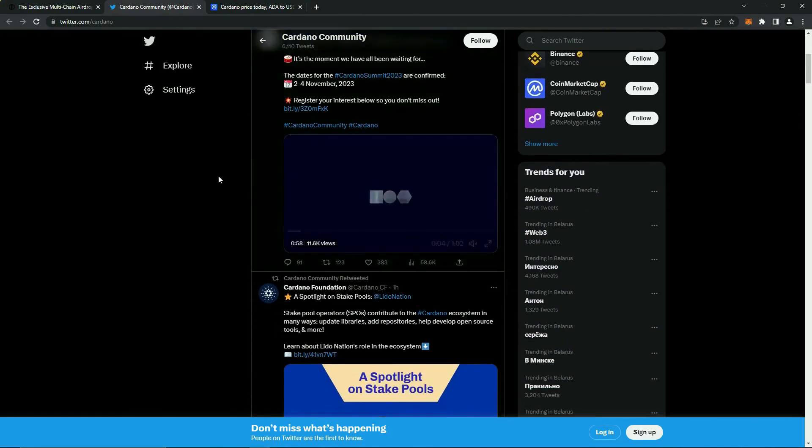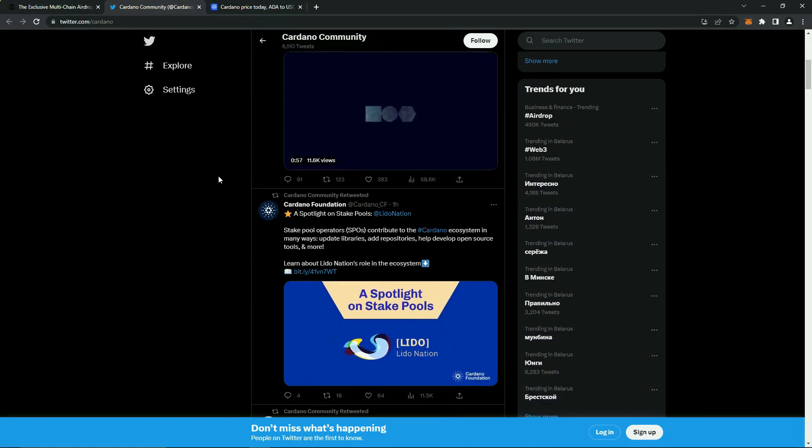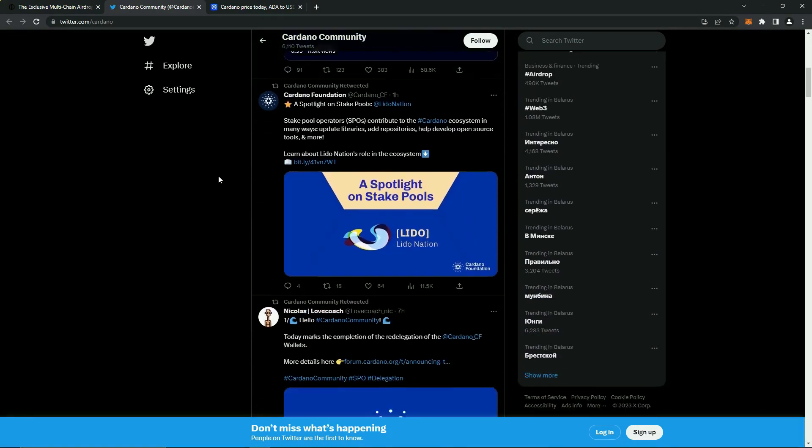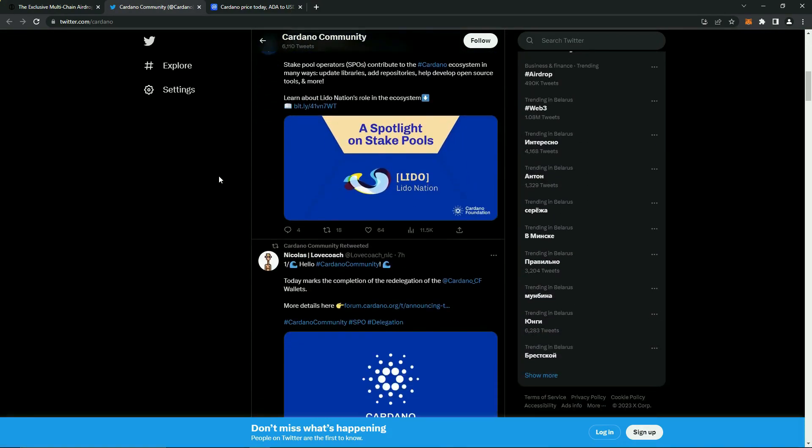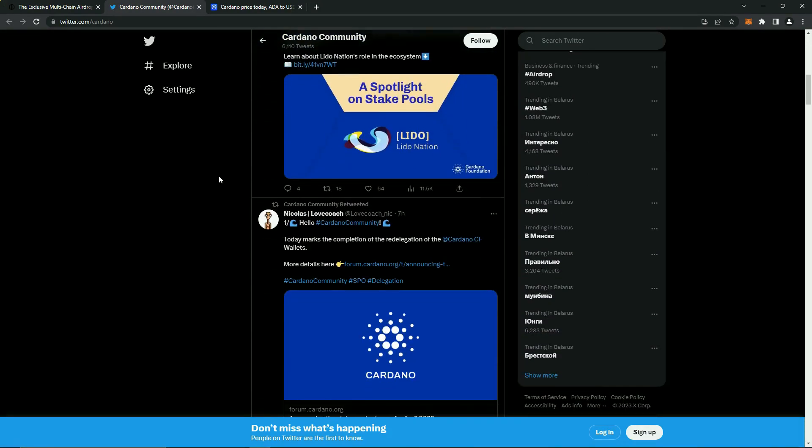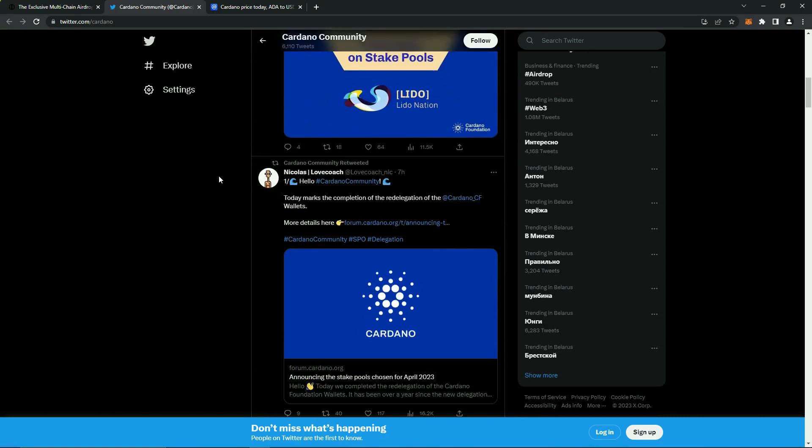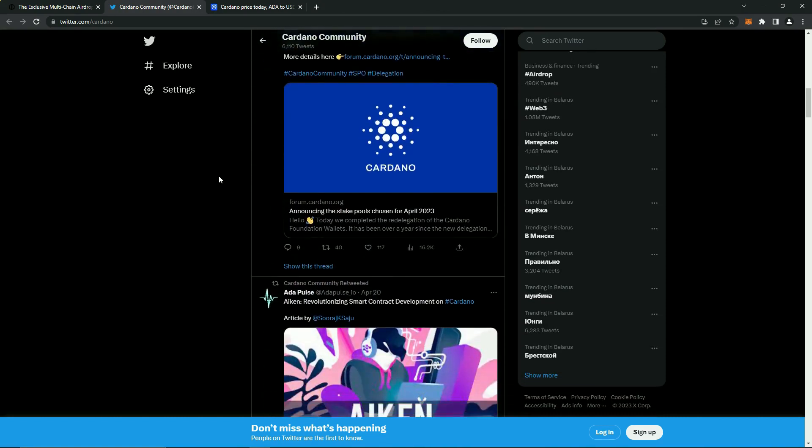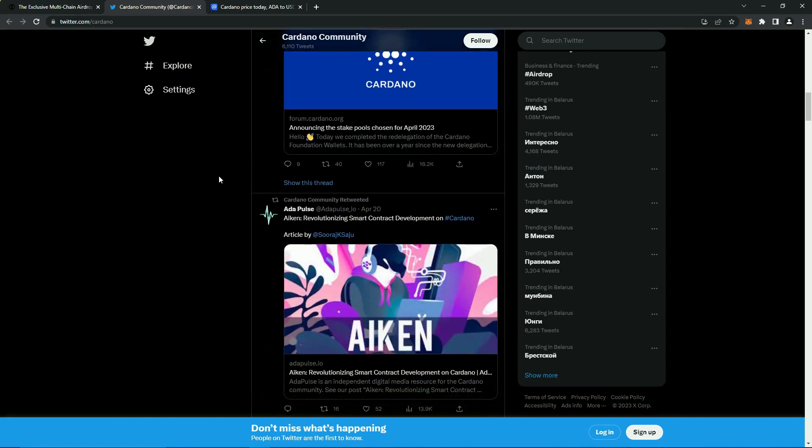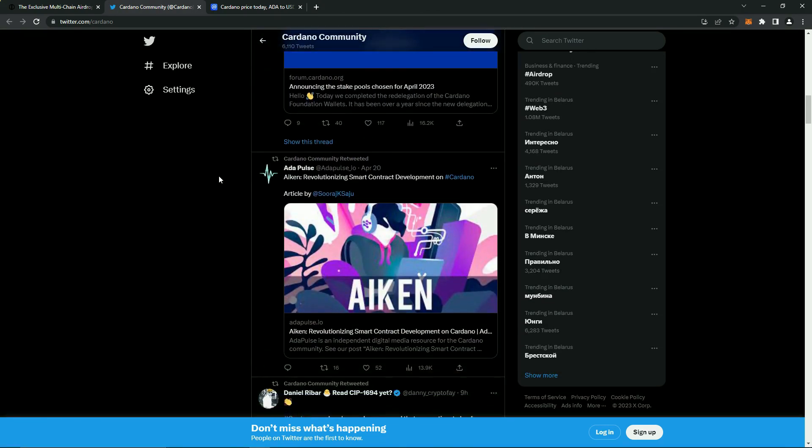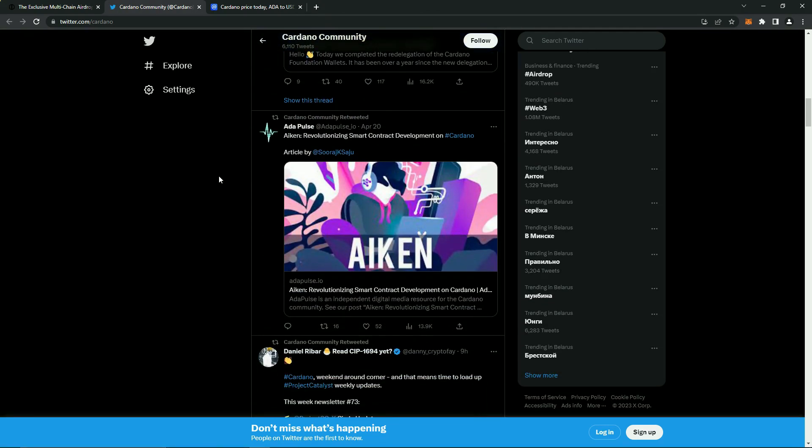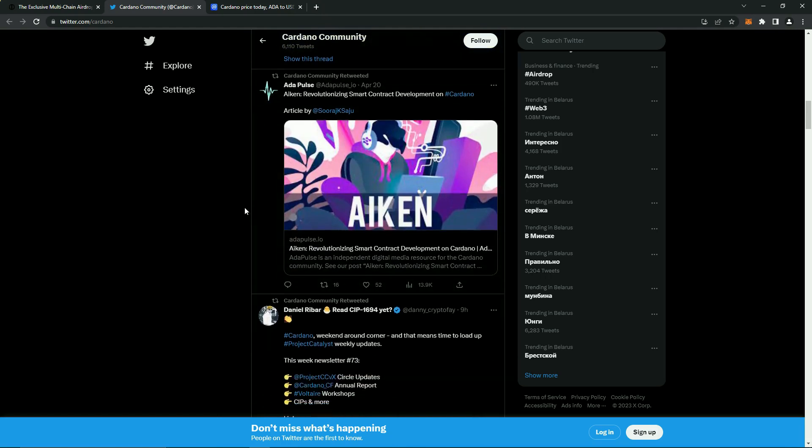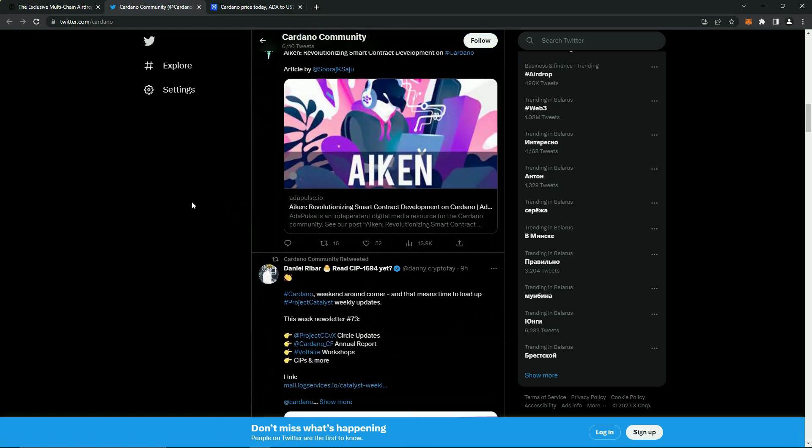They have a decent number of followers on Twitter and an active audience with high engagement under their posts. The project is constantly in touch with its community, sharing fresh news about the project and giveaways of prizes and tokens. You can follow the project here.